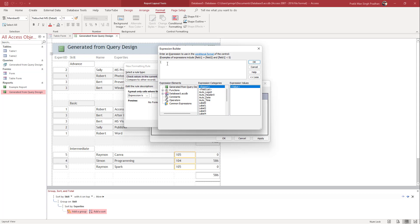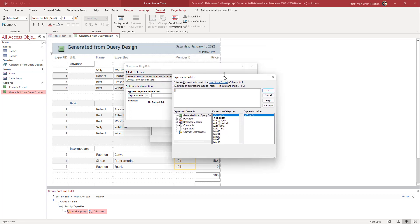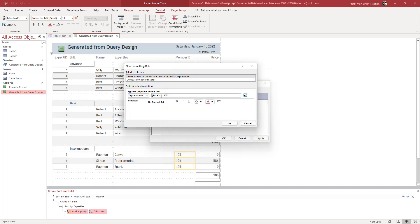In the Expression Builder, I'm going to type in the expression. The source of data is the Price field, so I'll select Price, then set it to less than or equal to 500, and press OK.